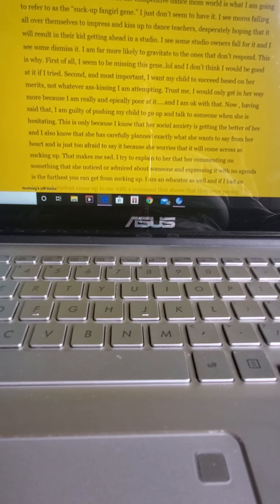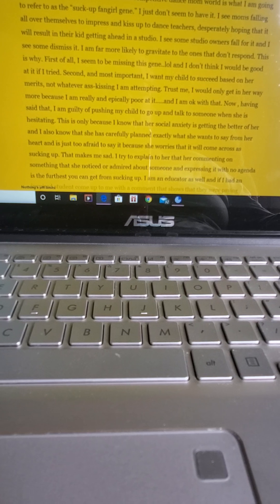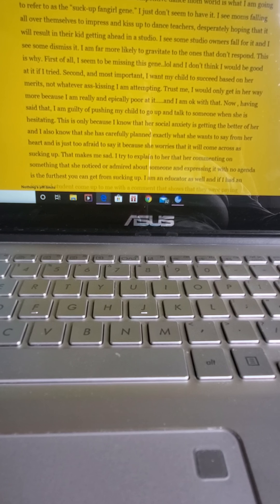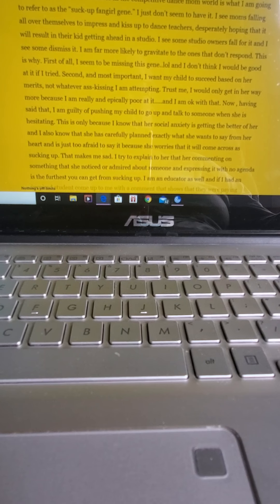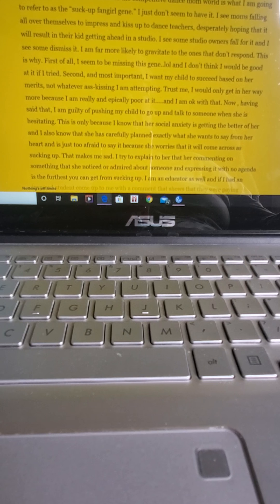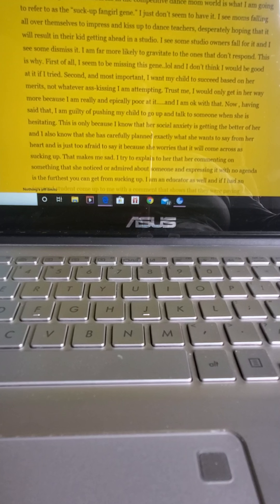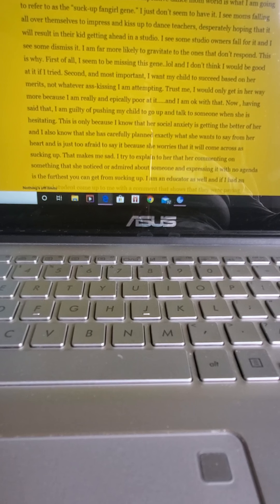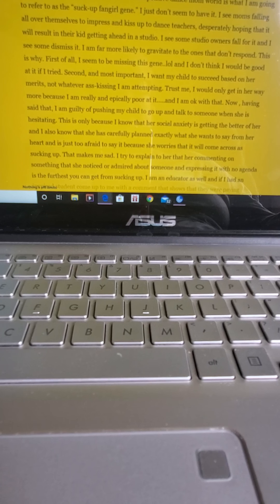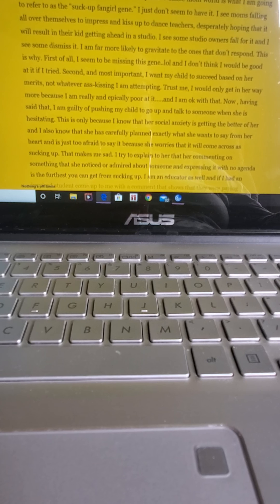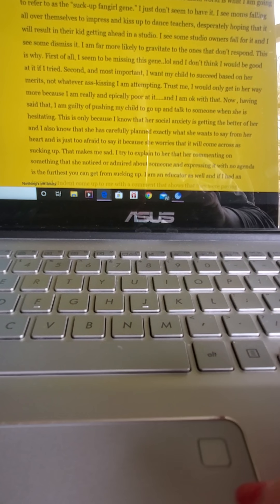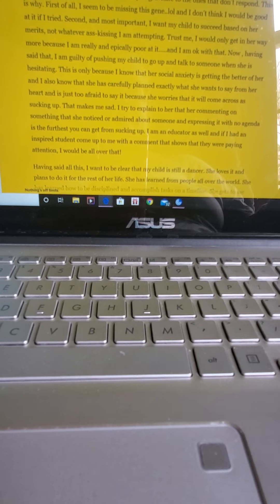First of all, I seem to be missing this gene, LOL, and I don't think I would be good at it if I tried. Second and most important, I want my child to succeed based on her merits, not whatever ass-kissing I am attempting. Trust me, I would only get in her way more because I'm really and epically poor at it. I am okay with that.